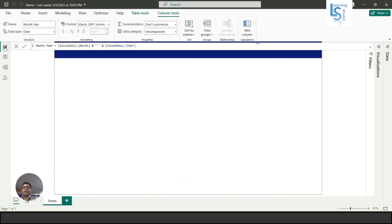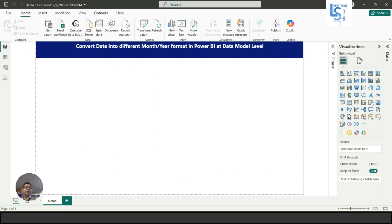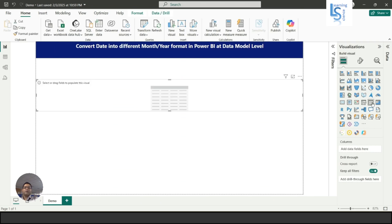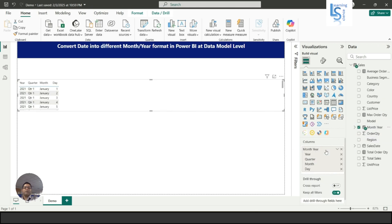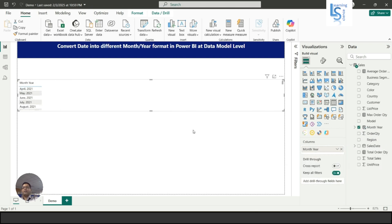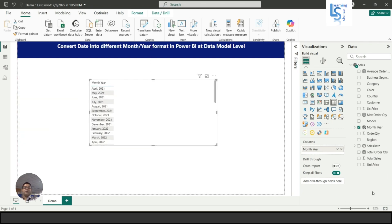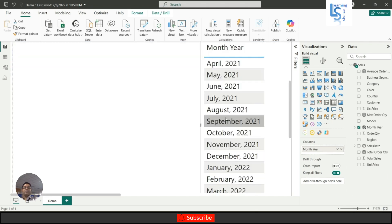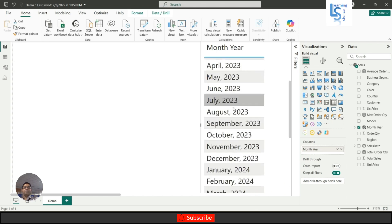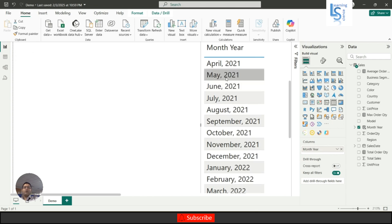But sometimes what happens, people don't want this. If I come to Power BI and add a table, and bring this month year column here, let me zoom in, you will see April, May, June, March.